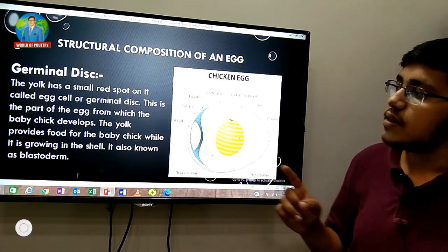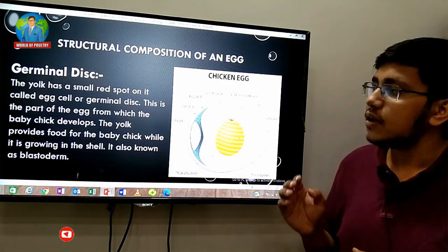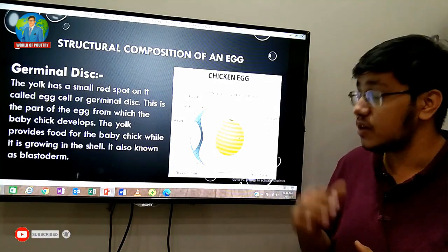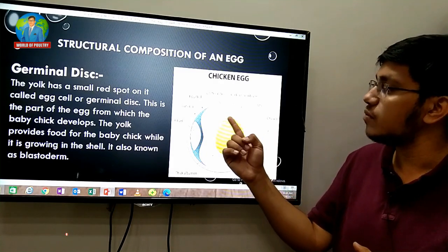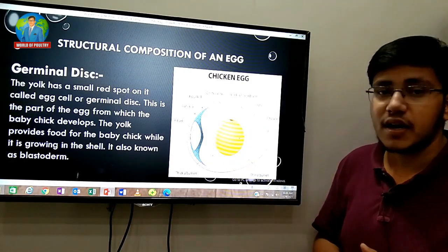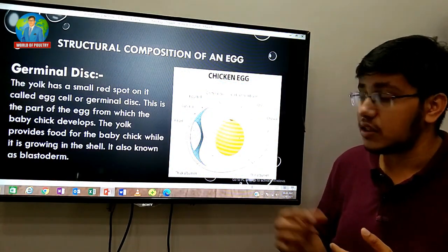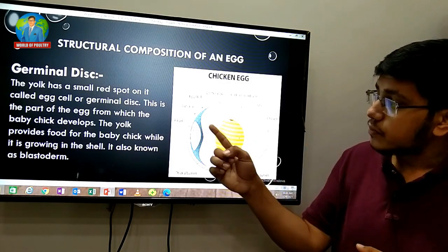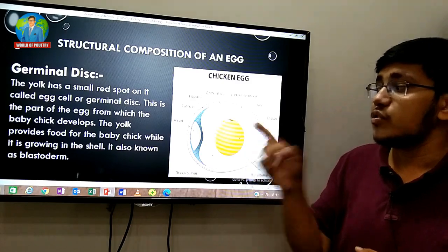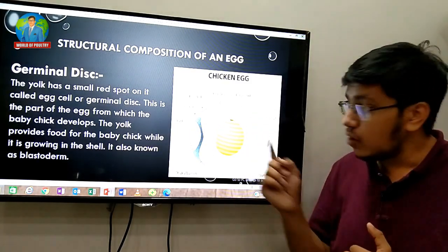The yolk has a small red spot on it called the egg cell or germinal disc. This is the part of the egg from which the baby chick develops. The baby chick grows from this part of the yolk.